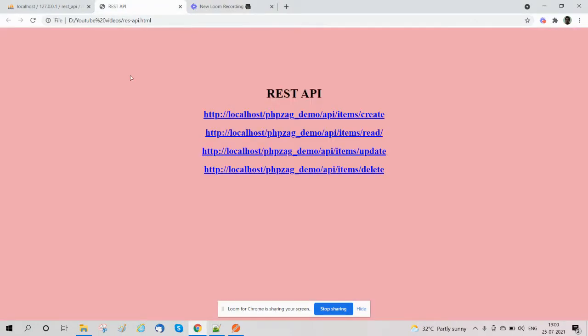Hi guys, welcome to the tutorial about developing a REST API using PHP and MySQL. In this tutorial we will explain what is REST API and how we will implement REST API with CRUD operations using PHP and MySQL. REST API, or web services — sometimes called a RESTful API — is a system architecture that defines the setup methods to access web services. The main goal of REST API is to create a system that can be used by different clients.